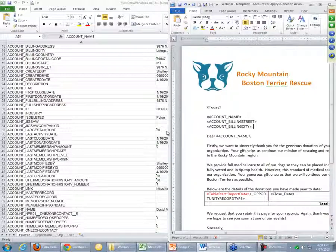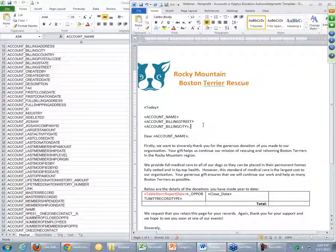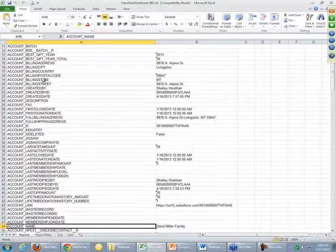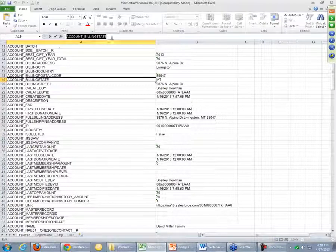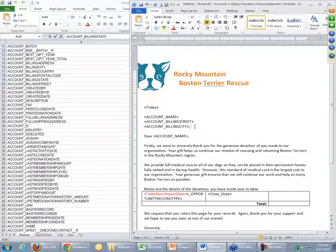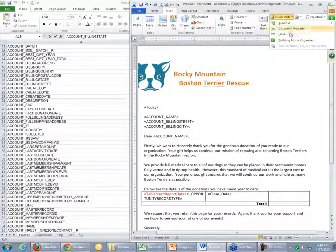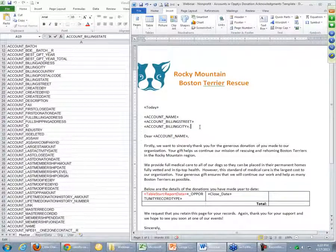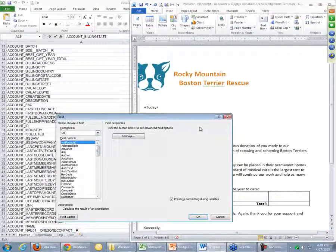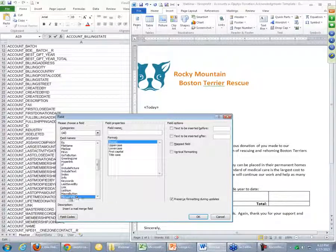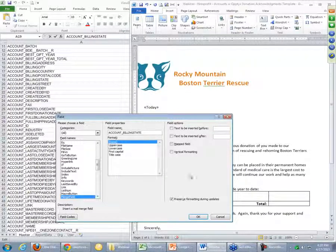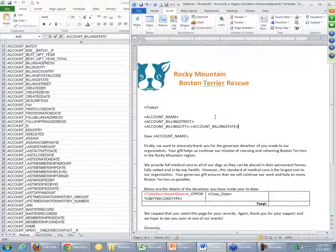We have an incomplete address block — we just have the billing city — so let's go ahead and add the billing state and the zip code. Going over to the view data workbook, we can find the field for the billing state right here. We simply copy that field name. There's a very handy keyboard shortcut: on your keyboard, press the ALT key and then the letters I-F. ALT+IF brings up the Insert Field menu. Then pressing the letter M twice takes us to the Merge Field type. We plug in our field name — account_billing_state — press OK, and that's inserted right there.